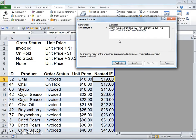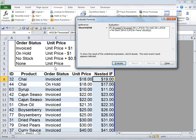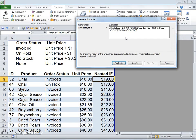Once I do that a window pops up with the formula in it and C8 is underlined because that's the first cell to be evaluated. I click Evaluate and it checks whether cell C8 is equal to 'invoice' — it types 'invoice is equal to invoice.' I click Evaluate again and it returns true in italics because that part of the formula is done.